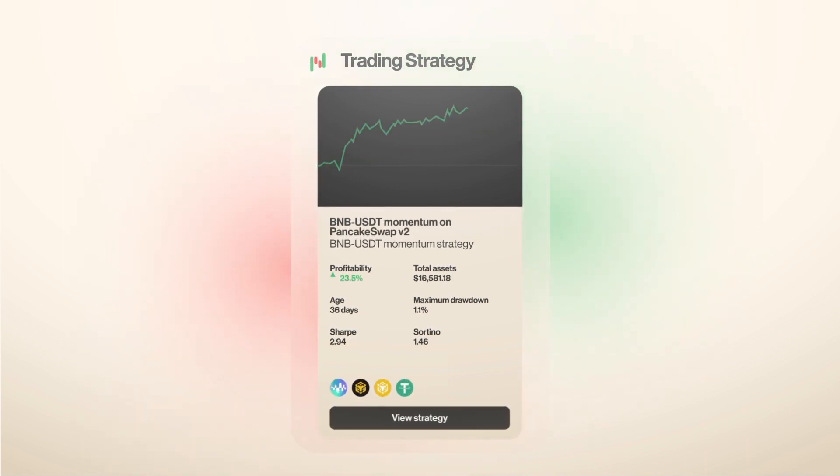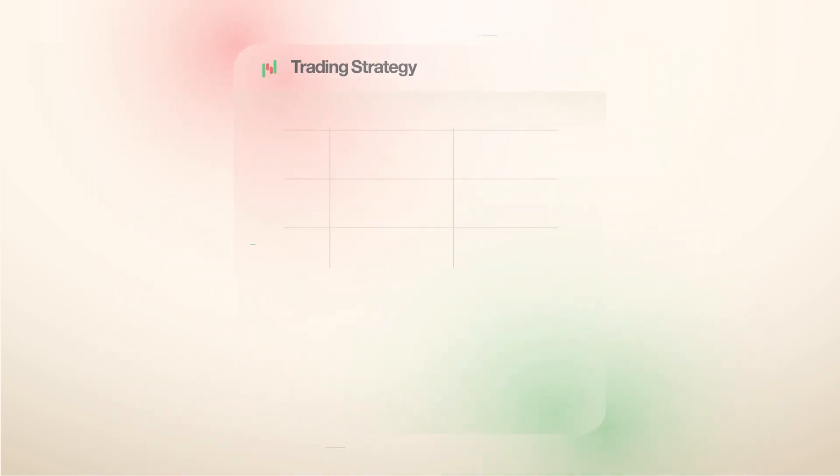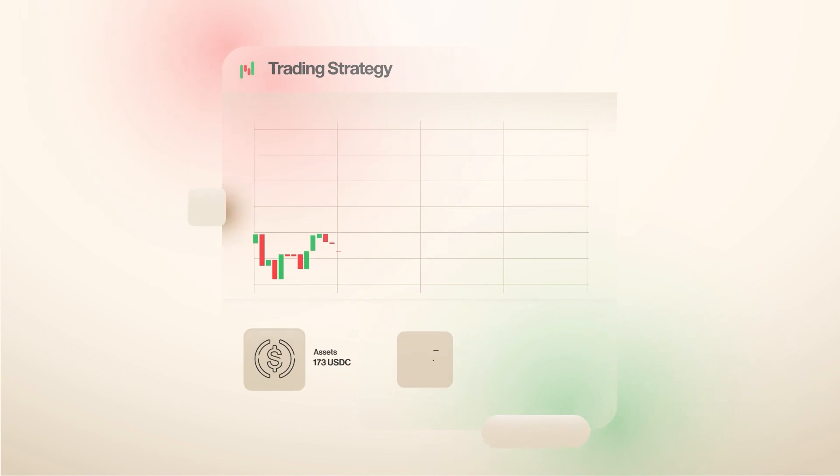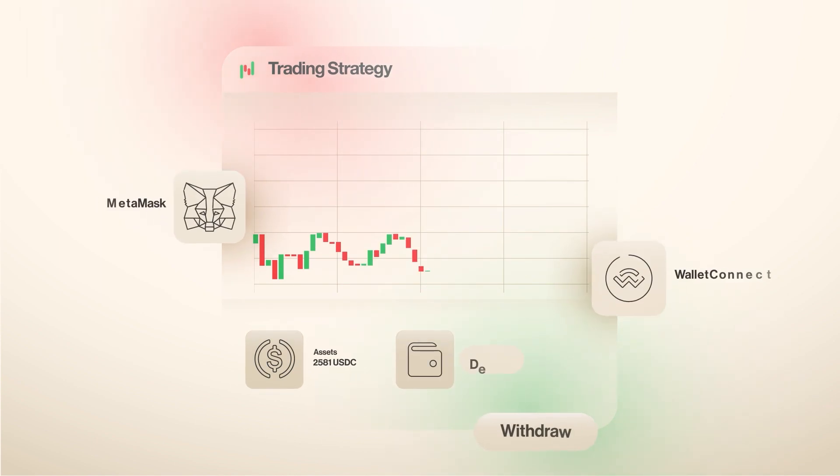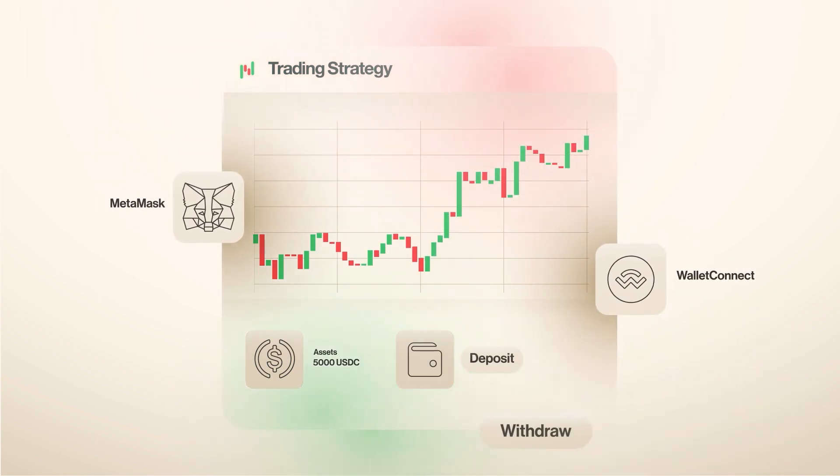Participate in a trading strategy directly using your own Web3 wallet. Everything is self-custodial, which means you are in control of your assets.